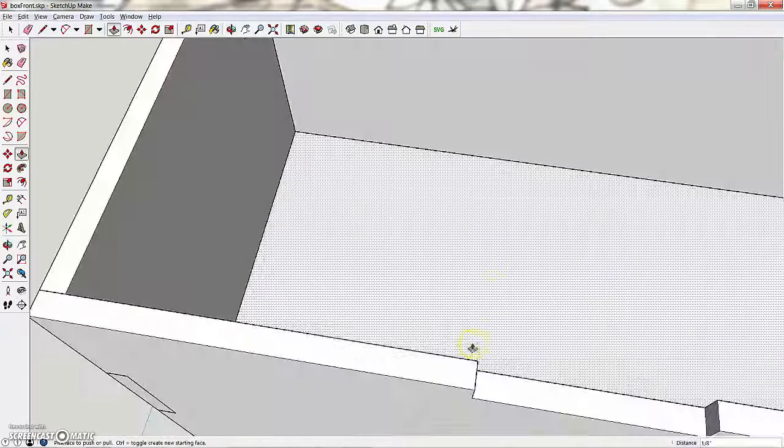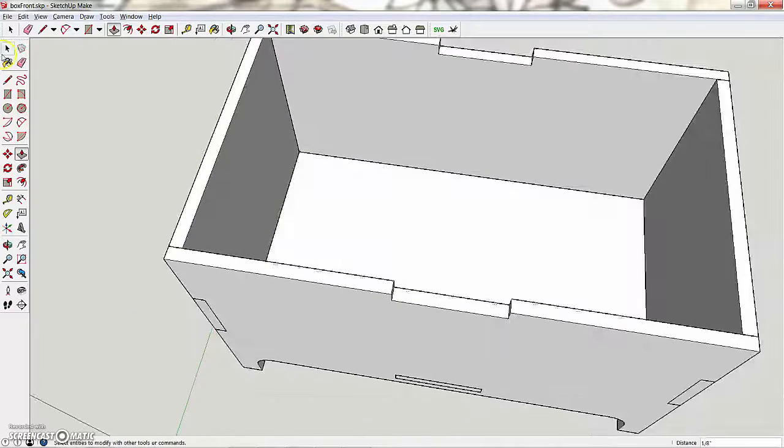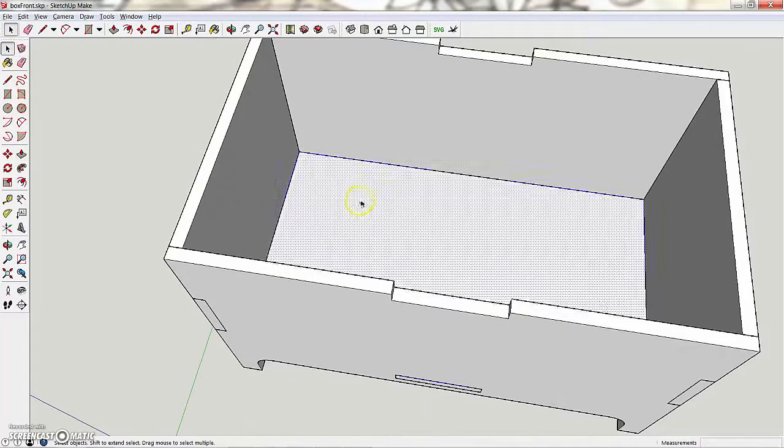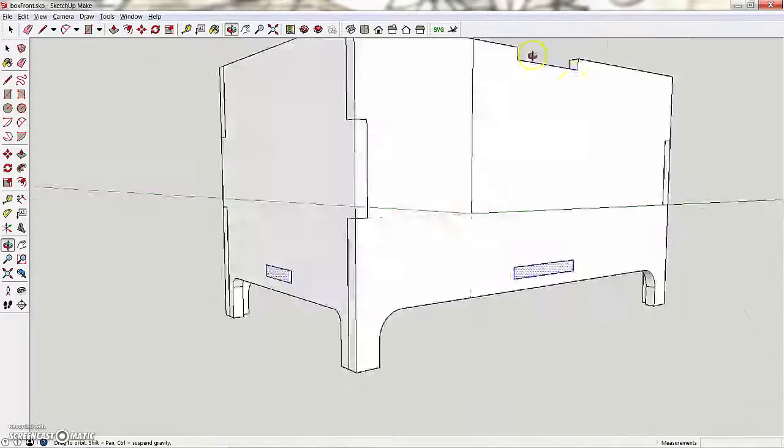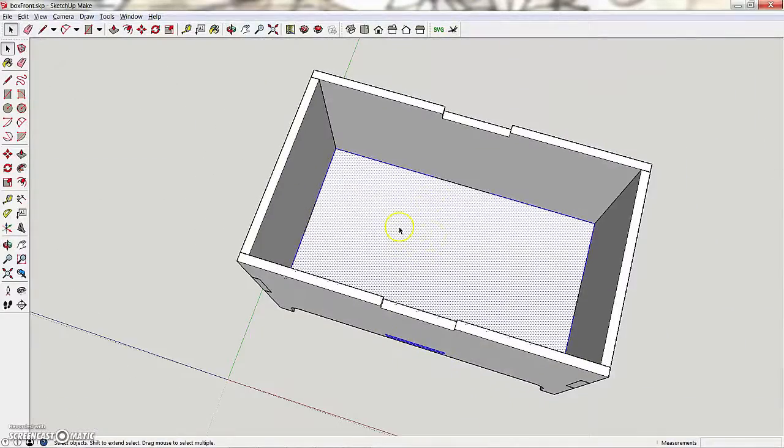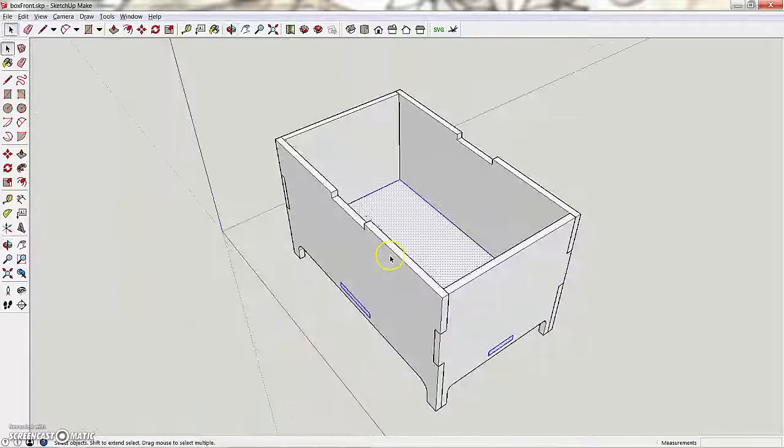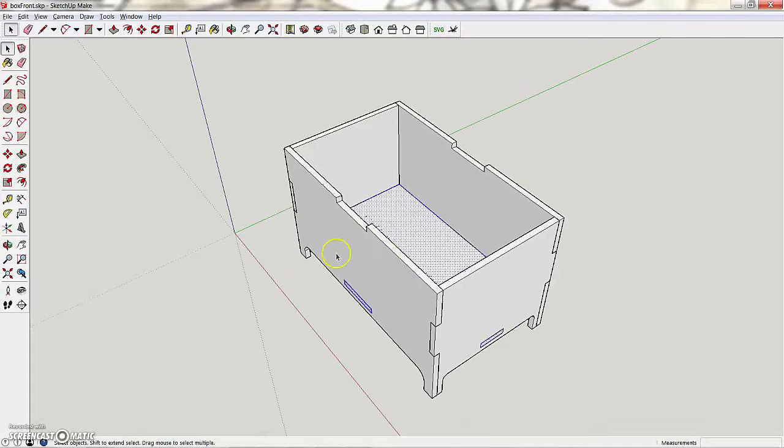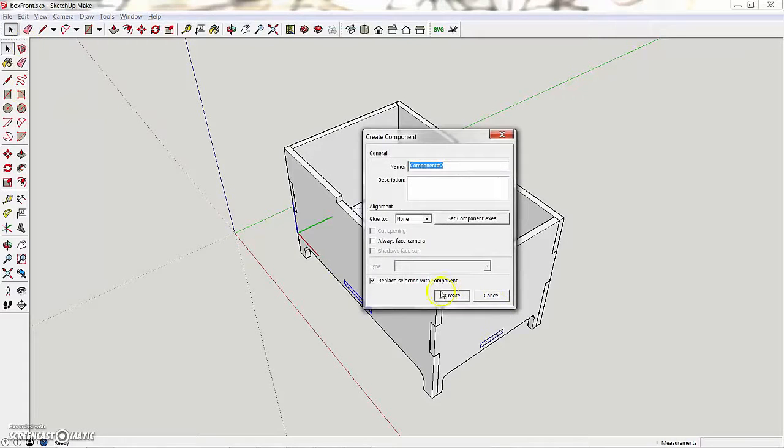Now I've made the bottom, but it's not a component yet. So I'm just going to double-click on everything, and you can see it's selected all sides of it, since I triple, or quadruple, or quintuple-clicked. It selects everything that's touching that that's not already a component. And I'm going to create a component called the bottom.